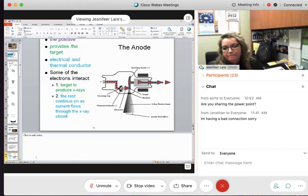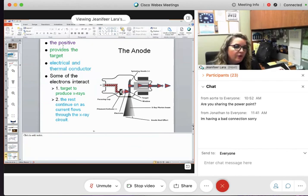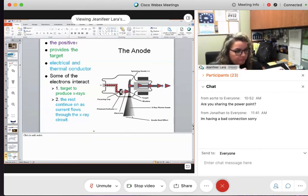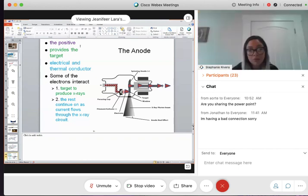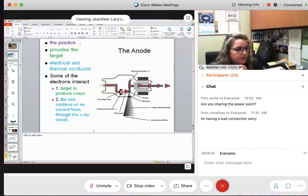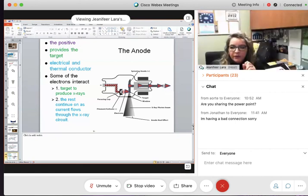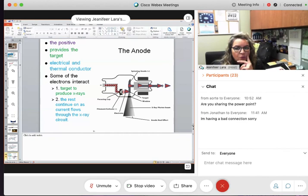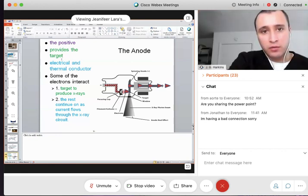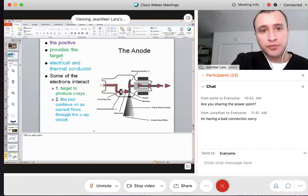The anode is positive — I can see the positive charge on the diagram, so I know this is my anode. It provides the target. What happens at the target? The electrons hit the anode at the target — that's where x-rays are produced.